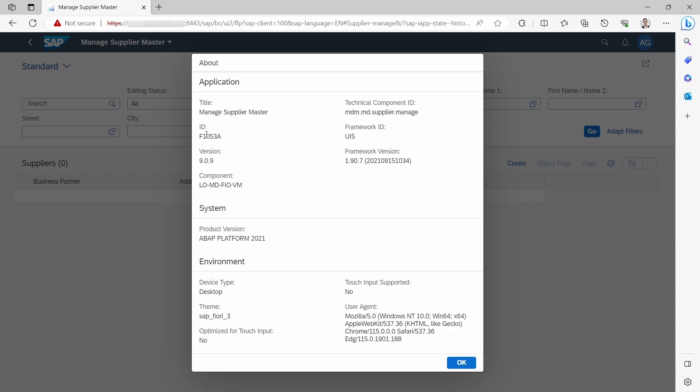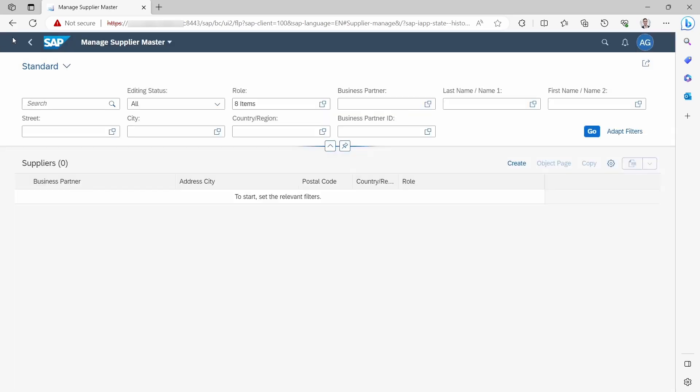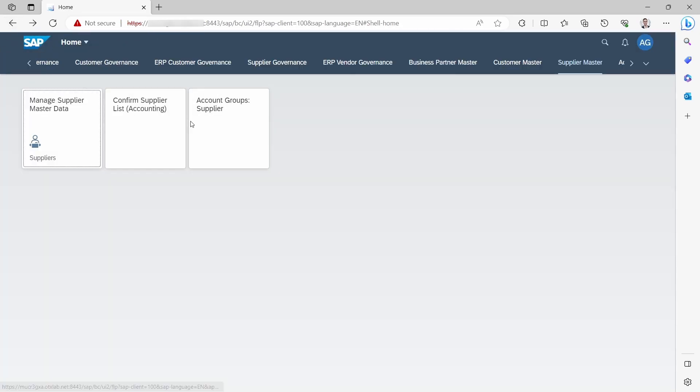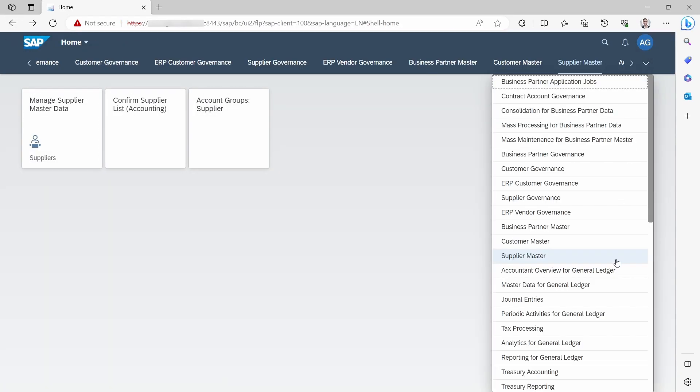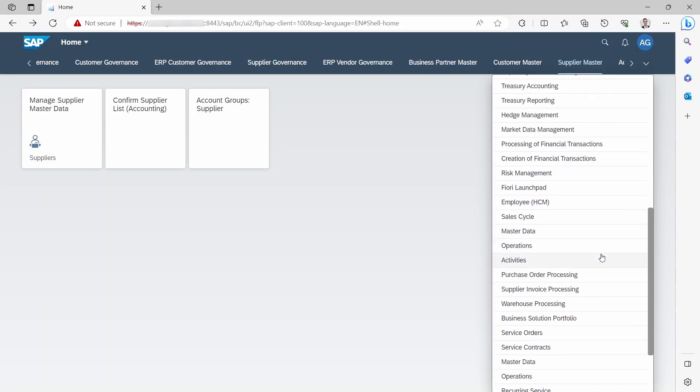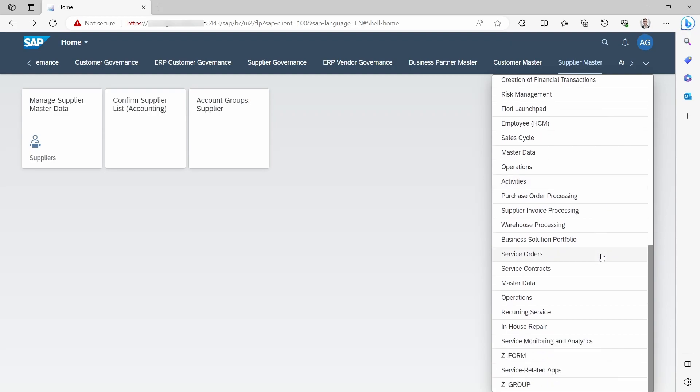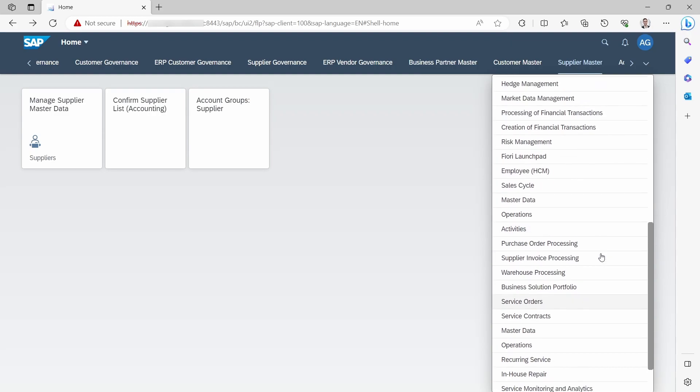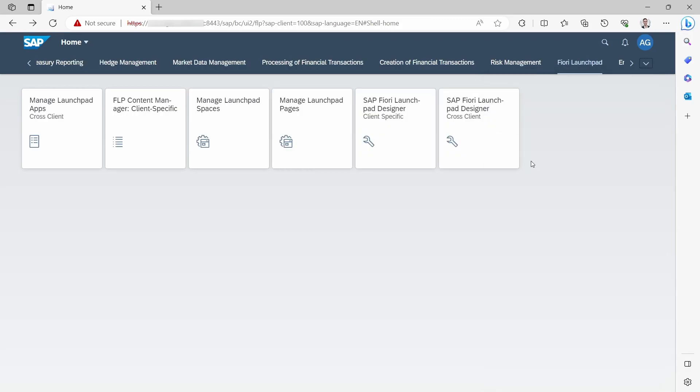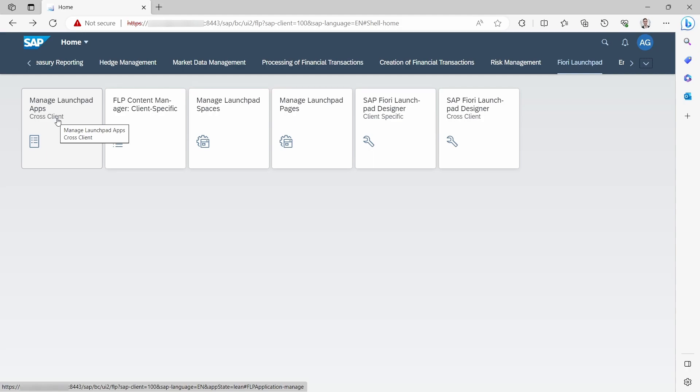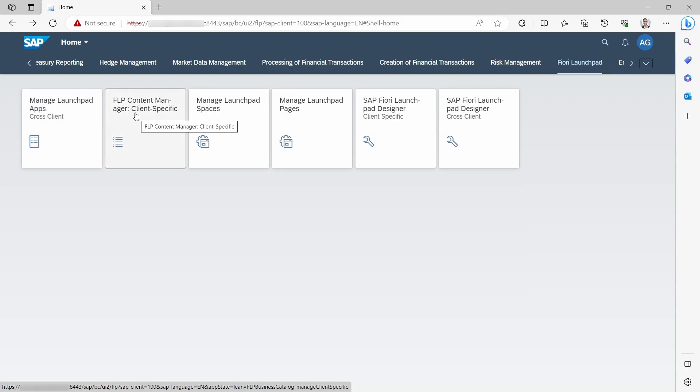Then we have to open up the SAP Fiori Launchpad Content Manager, and you can do this in two ways. We are going one step back, and within here you have the Managed Launchpad Apps or the Content Manager. So use one of those two apps.